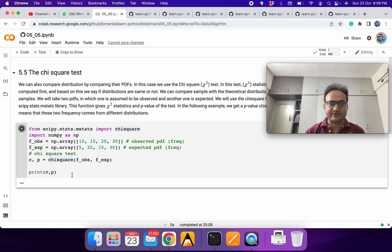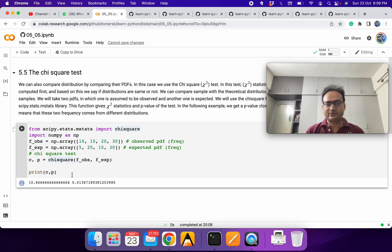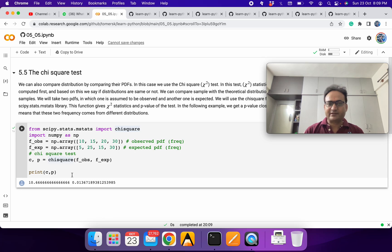And you can see the chi-square statistic and you can see the p-value. So you can see p-value is very low here. It means both the distributions are very different and you can also see in here.